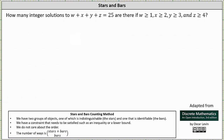How many integer solutions to w plus x plus y plus z equals 25 are there if w is greater than or equal to 1, x is greater than or equal to 2, y is greater than or equal to 3, and z is greater than or equal to 4?